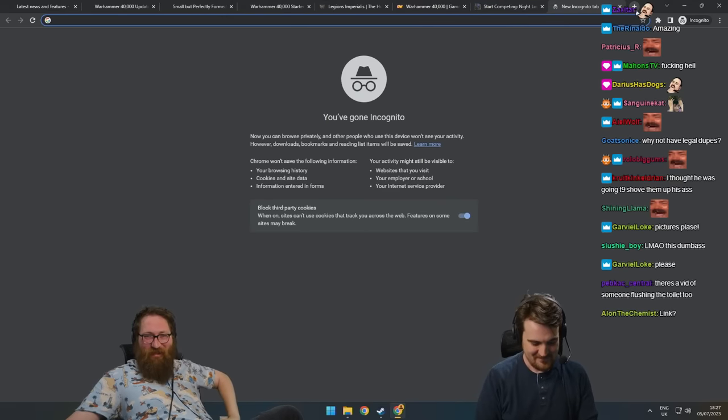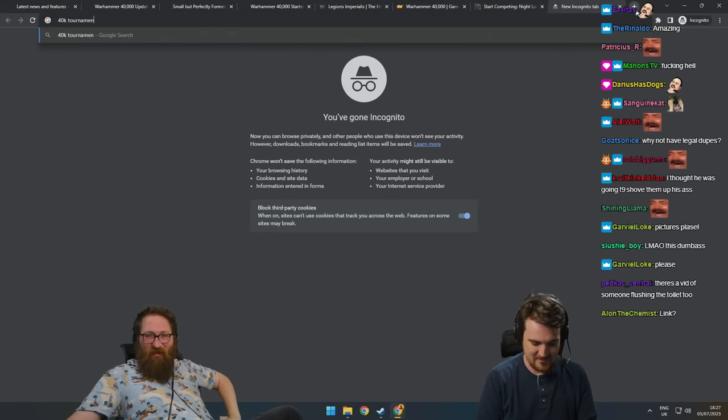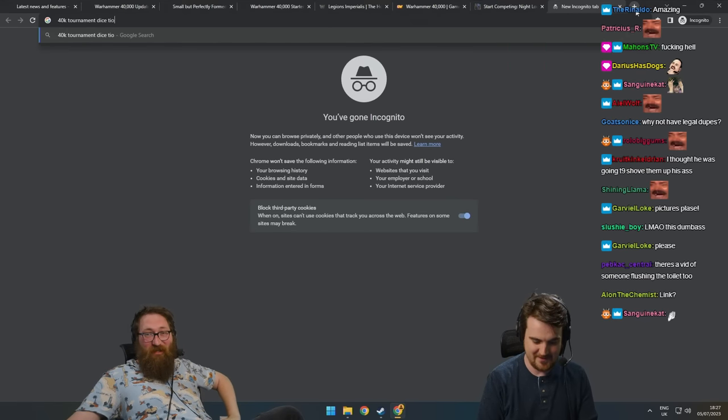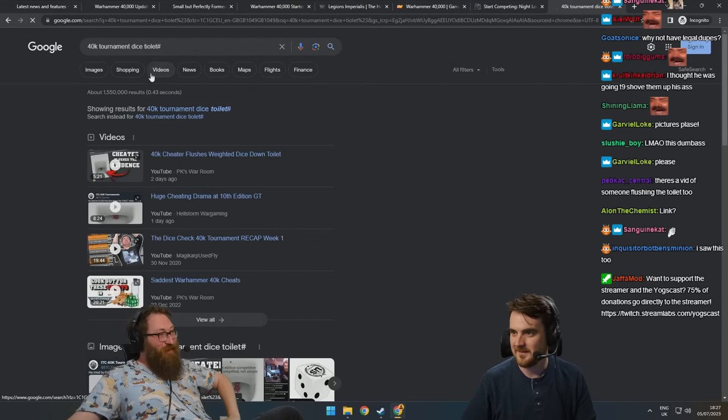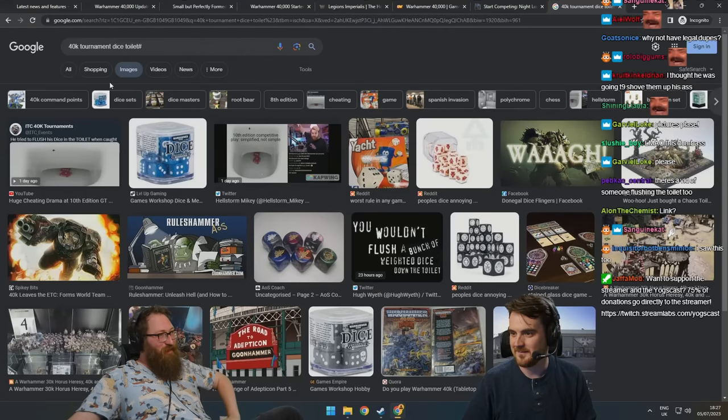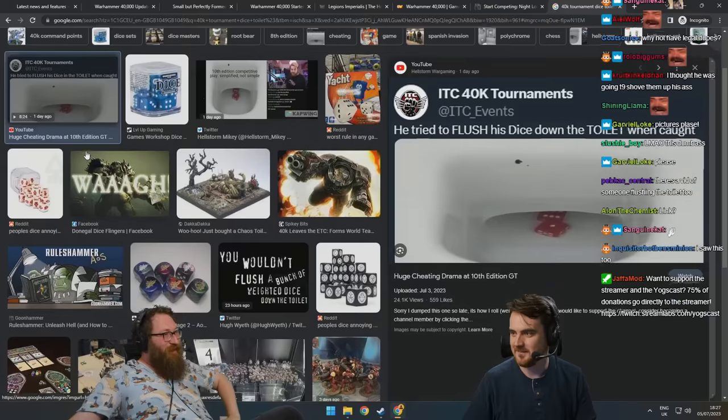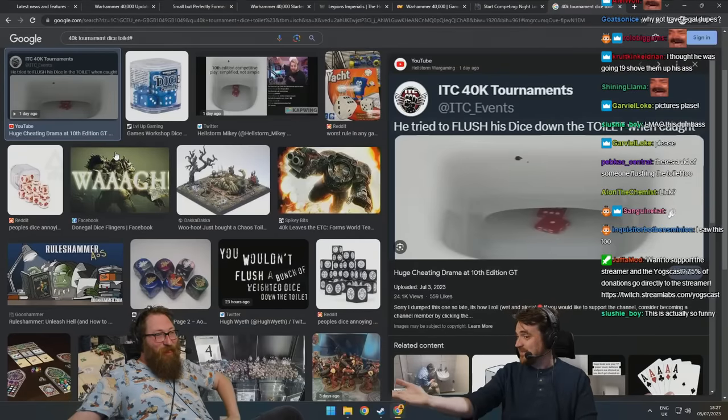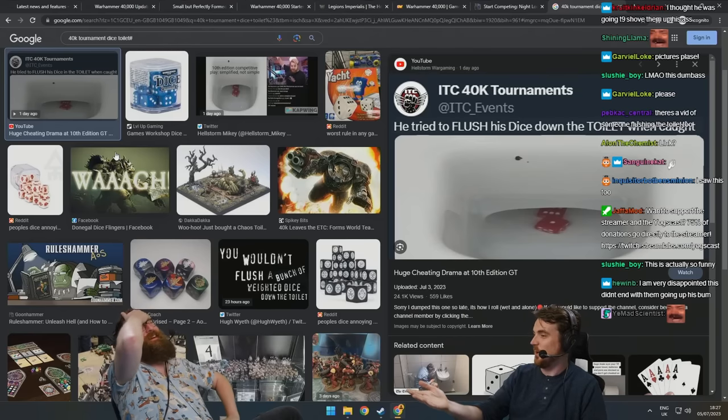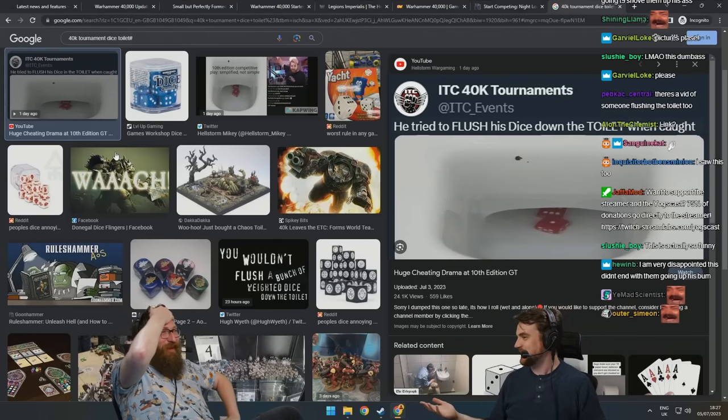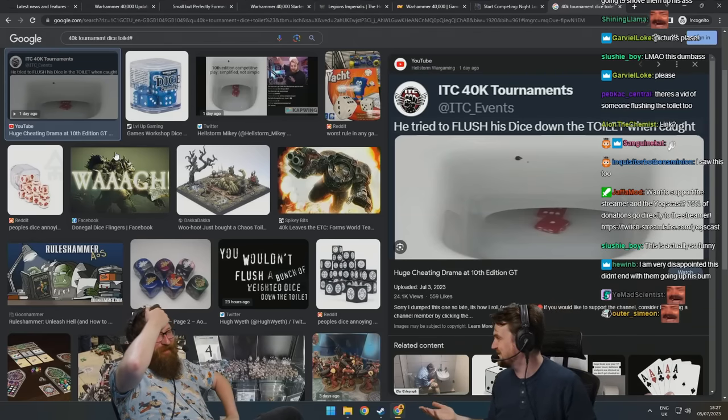I just googled 40K tournament dice, toilet dice. And the first thing that came up was the 40K. And because obviously in the toilet, they just floated to their natural side. So it's six and one because one always rolls sixes and one always rolls ones.